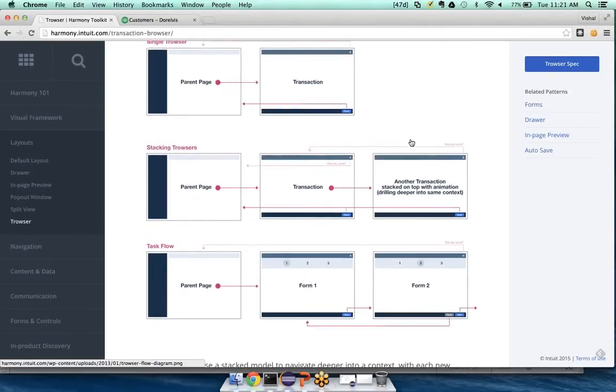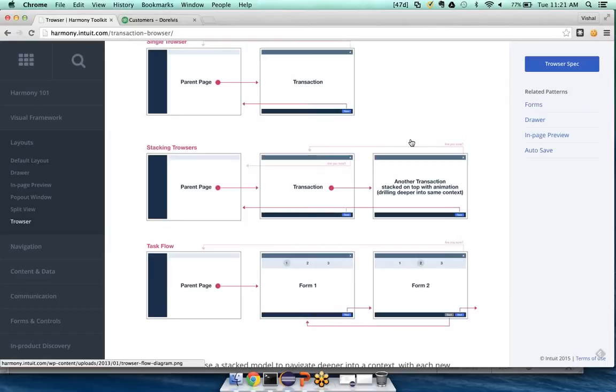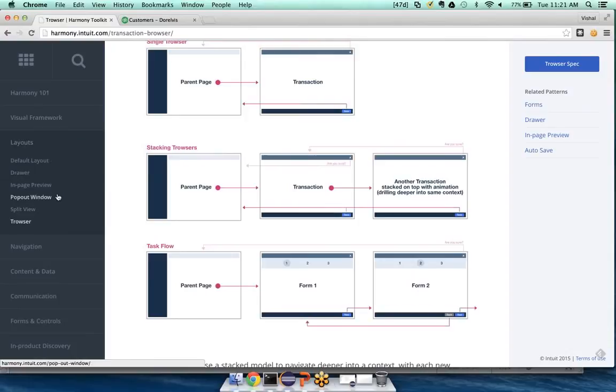So back to our design problem. We know we want to use a default layout on one page, and we want to go to a split view layout on other pages. The containers we would use would be tables. We would use buttons. And when we make a transaction, that would go to a trouser. It sounds complicated, but everything is laid out in the toolkit.